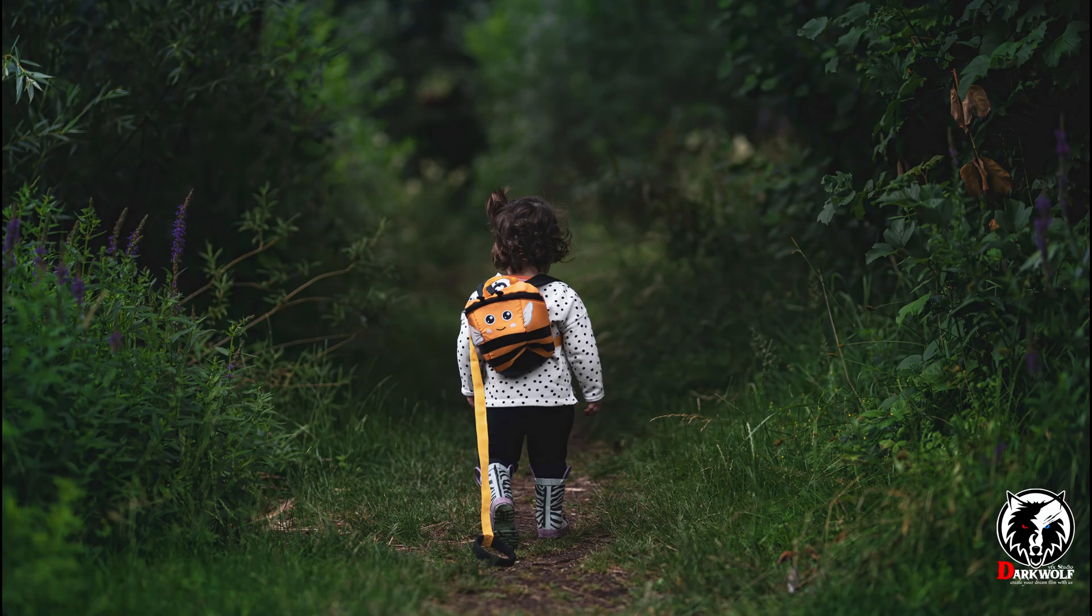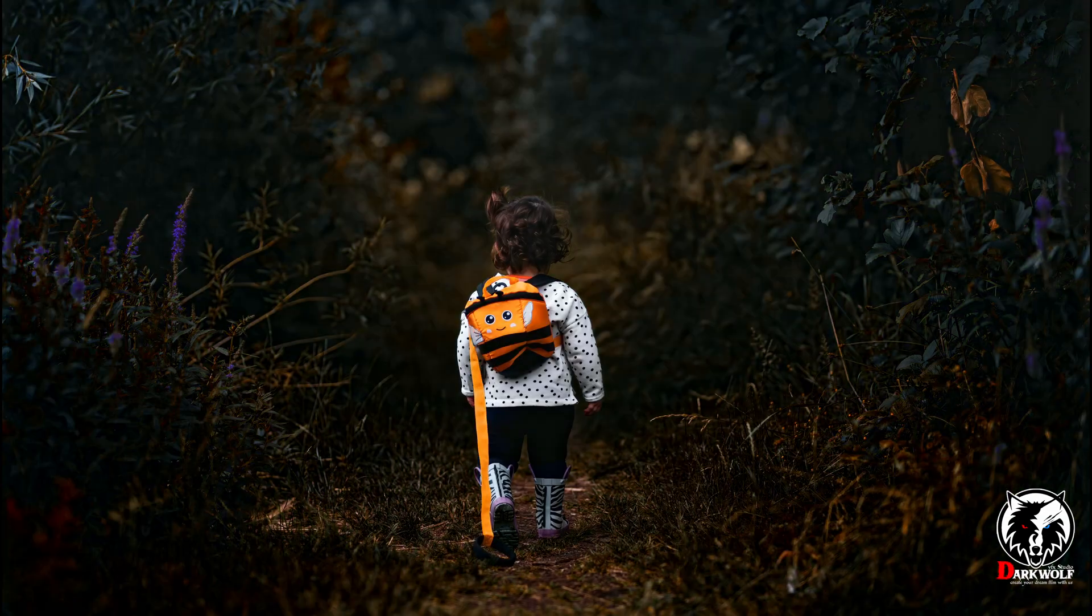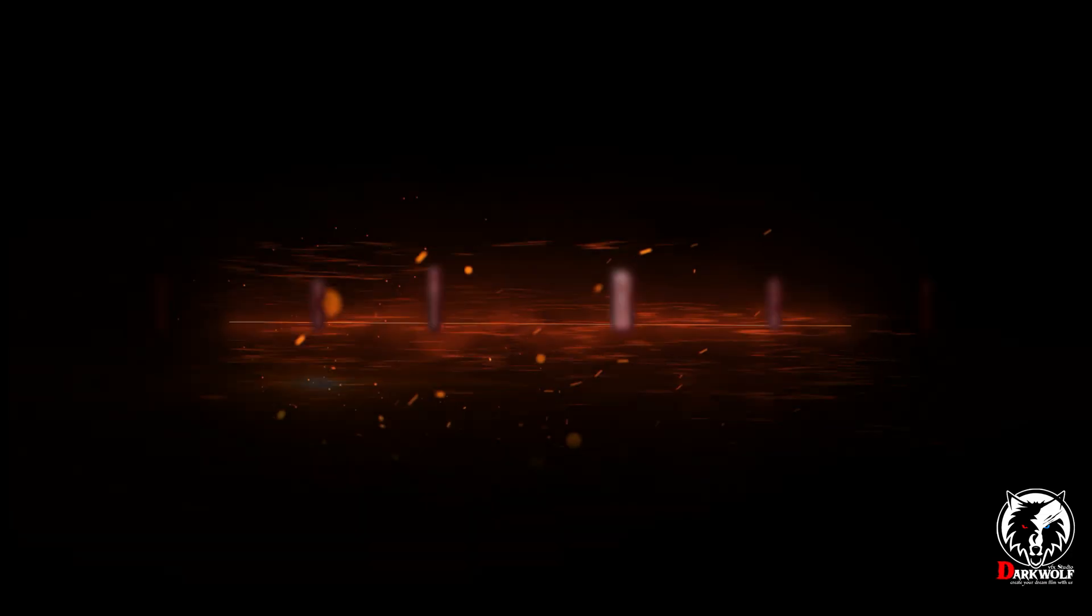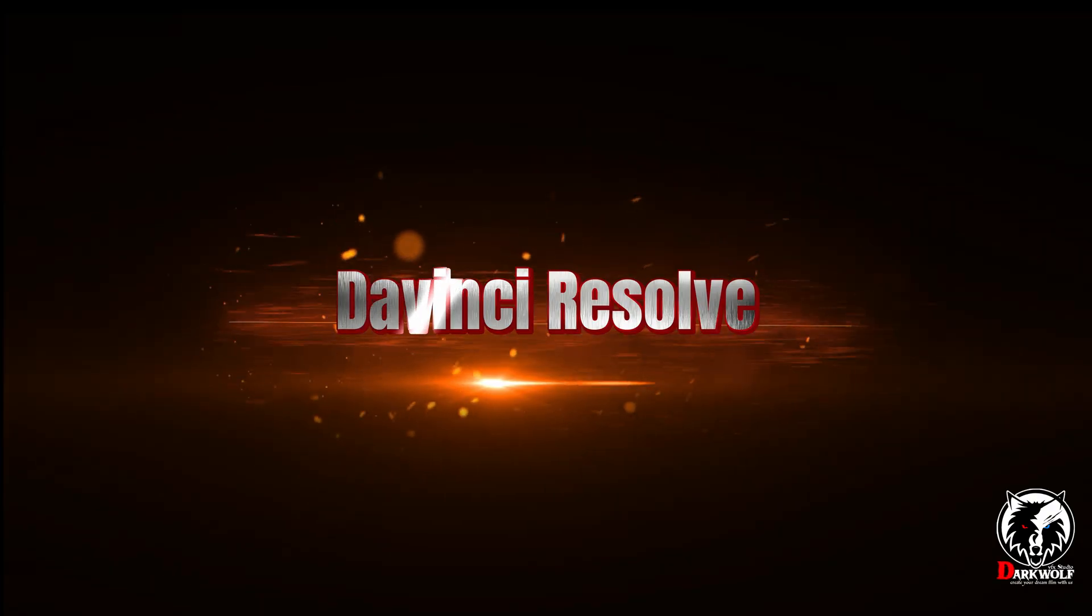Hello guys, once again welcome back to Darkwolf VFX Studio. In this video we are talking about how to create this type of color grade using DaVinci Resolve Studio.